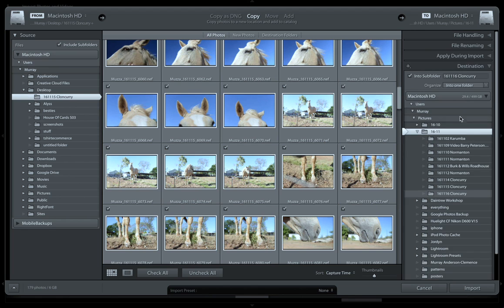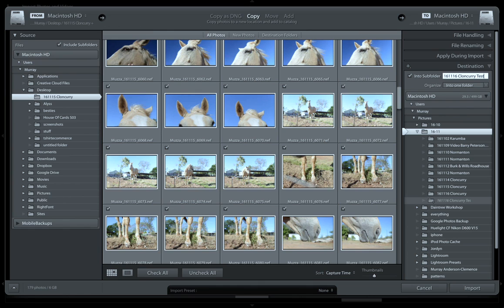The last thing is where do we want to import them - the destination. We can import them into a subfolder, so I select the folder. I do the date backwards - it was the 16th, which was yesterday - and then I just put a description like 'commentary'. I'm just calling this 'test' so we can import them.